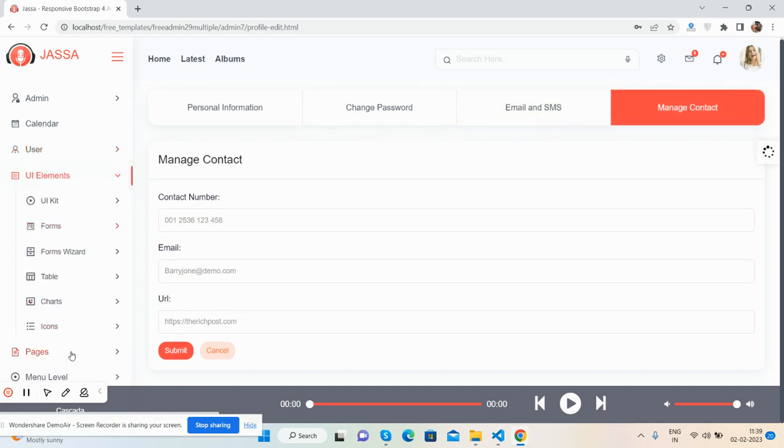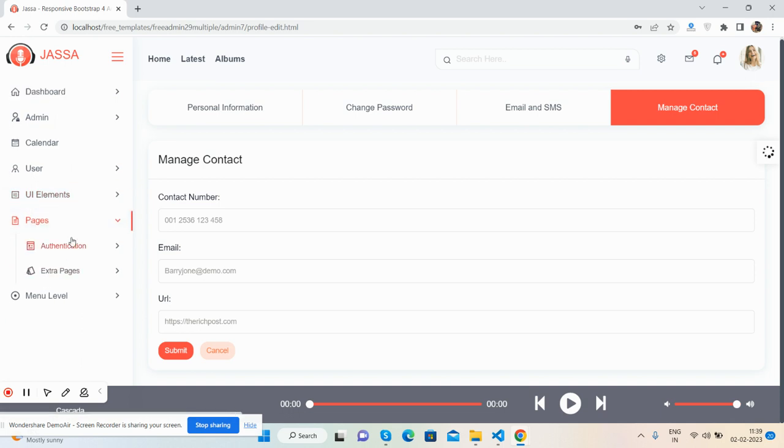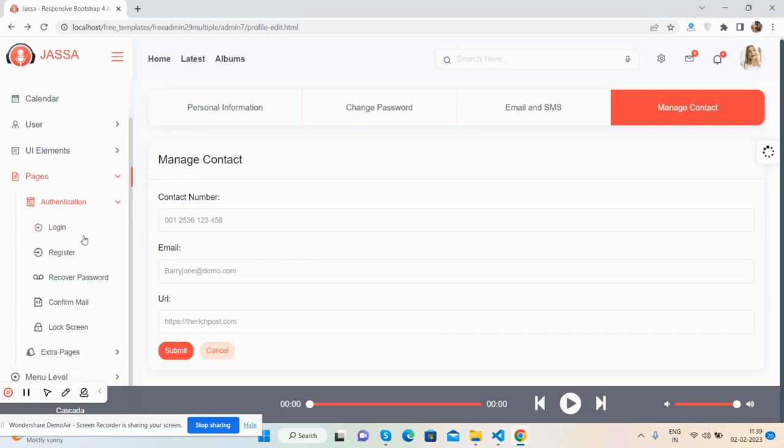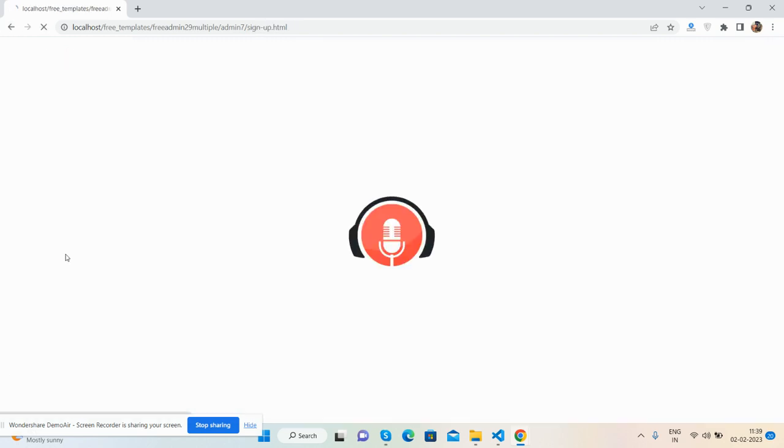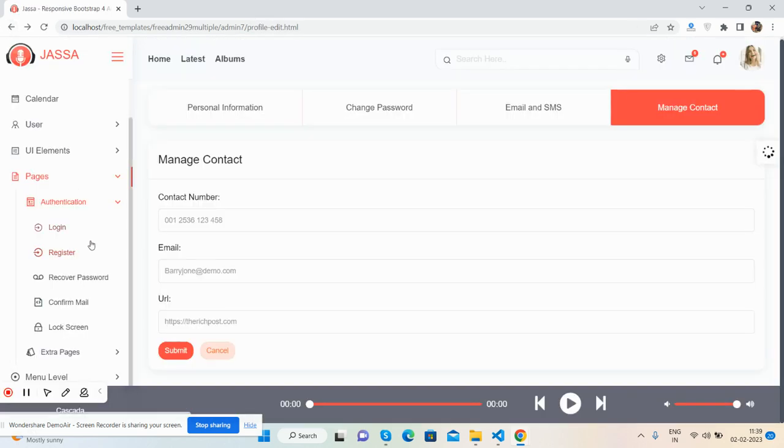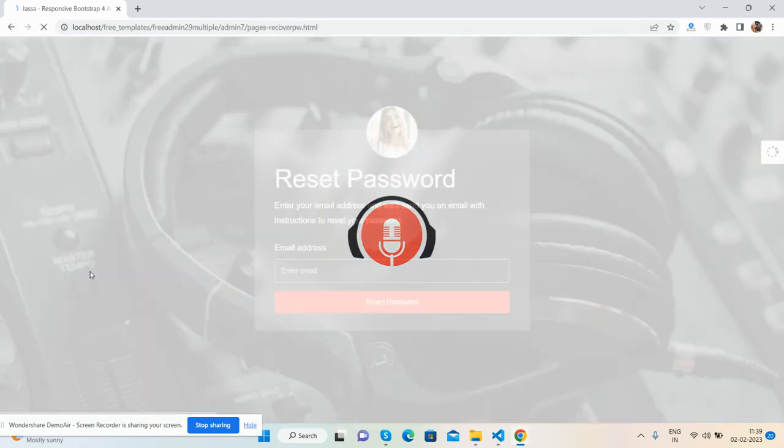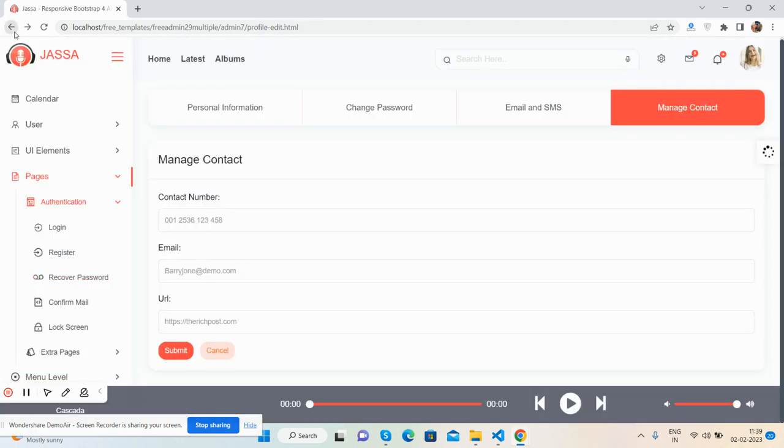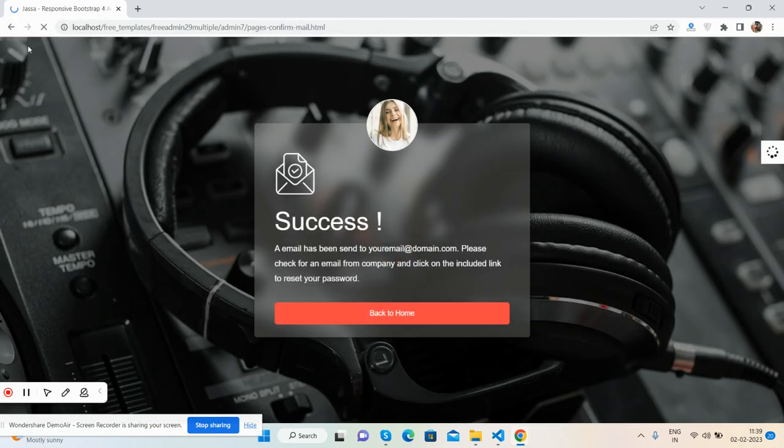All the Bootstrap 5 UI elements and pages. Authentication pages include login page, register page, recover password page - beautiful - confirm email, and lock screen.